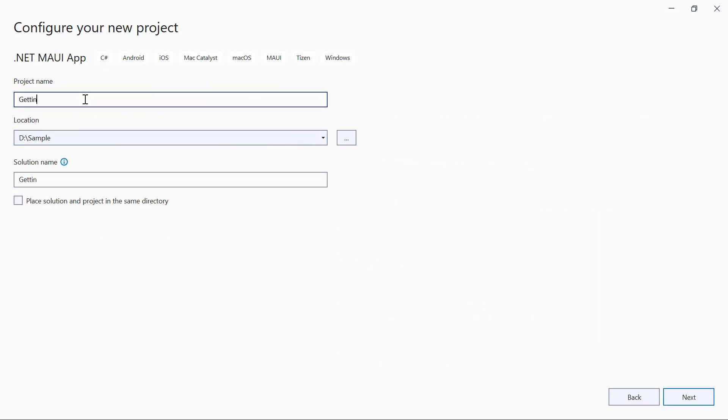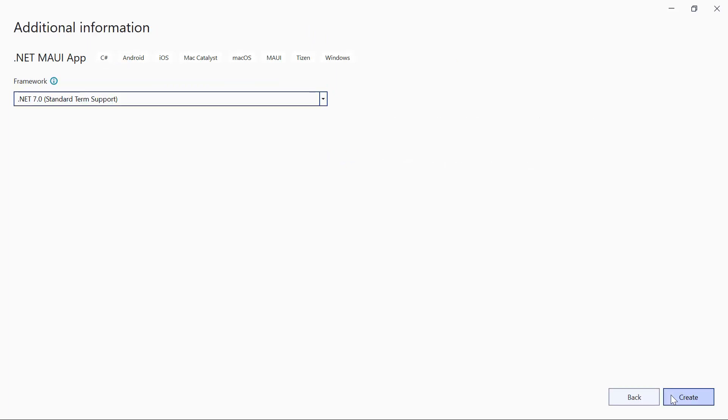Then, provide the project name and location. After that, proceed to create the project using the .NET 7.0 framework.